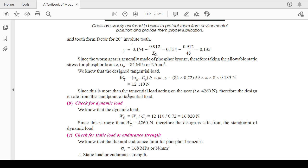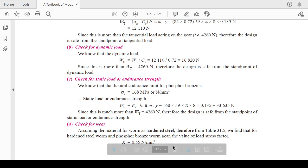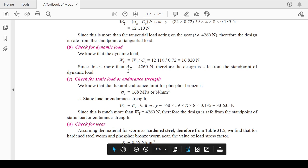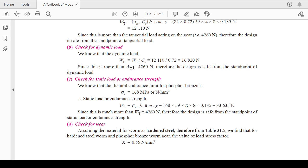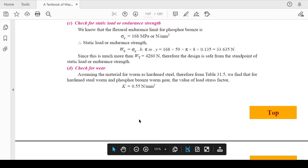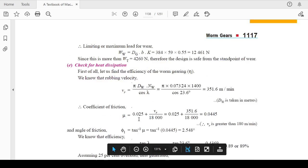Similarly, calculate the dynamic load by dividing the tangential load by the velocity factor. Then check the endurance strength, which has a limiting value of 168. The static load or endurance strength based on the selected material is calculated. Since the endurance strength value of 33,635 is much greater than the dynamic load of 4,260, the design is also safe from the endurance strength point of view.